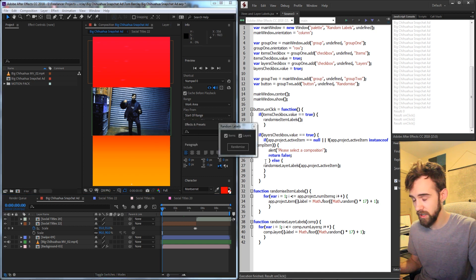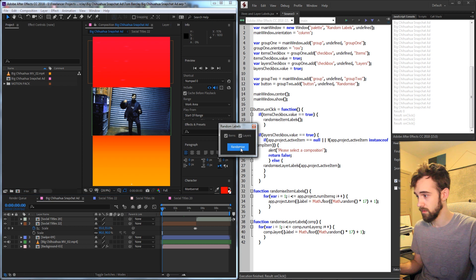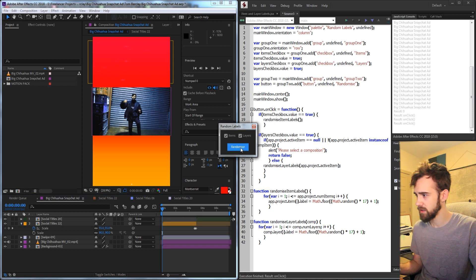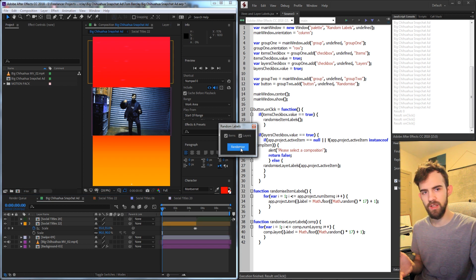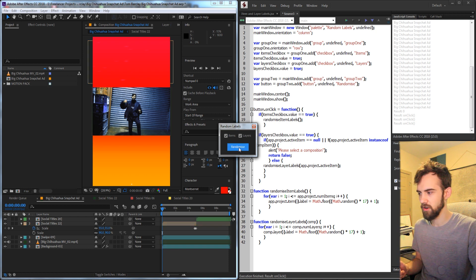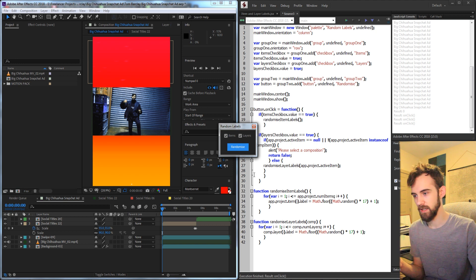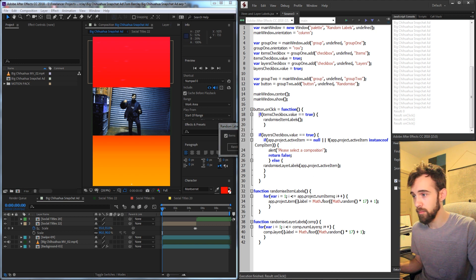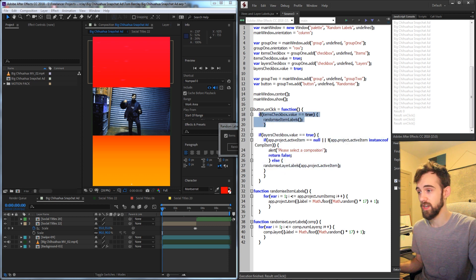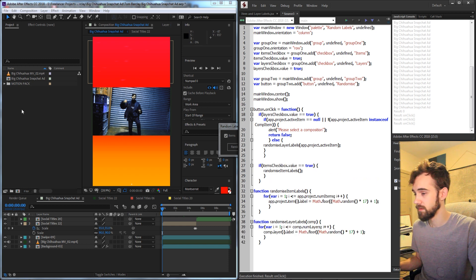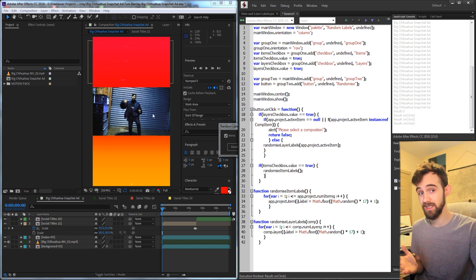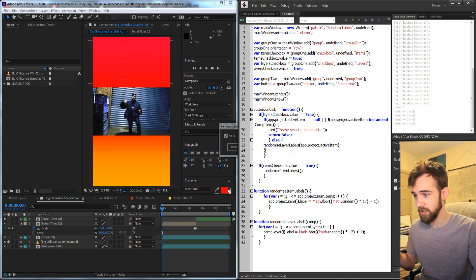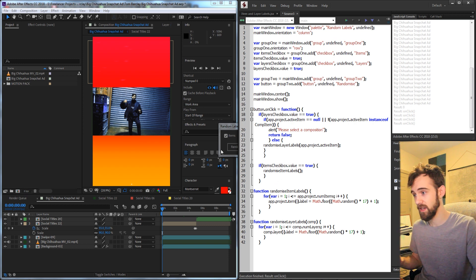So now let's go ahead and try and run it and see if we can randomize everything. You can see I'm clicking on it multiple times. It's changing the items every time, but the layers are not changing every time. This is the problem I said that you might come across, and we're going to fix it very simply by moving all of this code first. We want to randomize the layers first, if that is an option. I'm not sure the exact reason for this, but I've come across it multiple times. So if we put the items randomization second, and now we go in, select a composition.